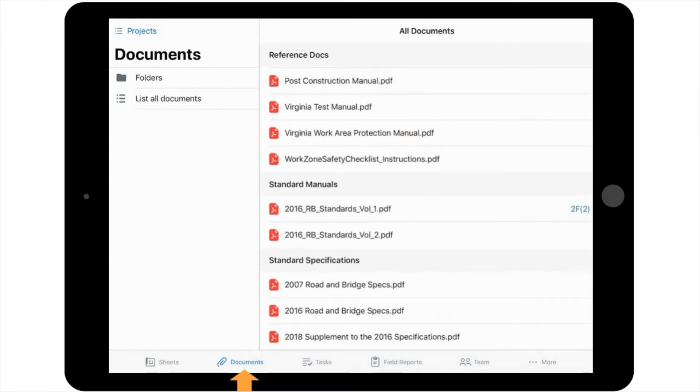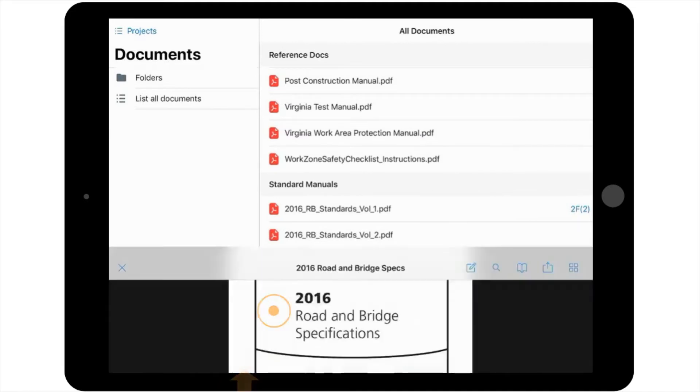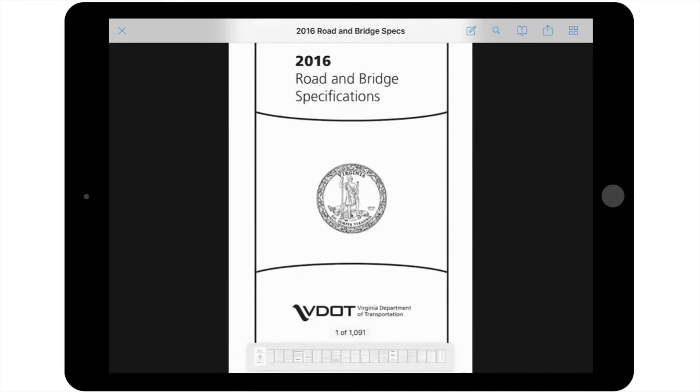Once you've located the PDF of the document you're interested in, simply select the document icon to open it up. If you're looking for a specific section of a document, all PDFs in PlanGrid are searchable.